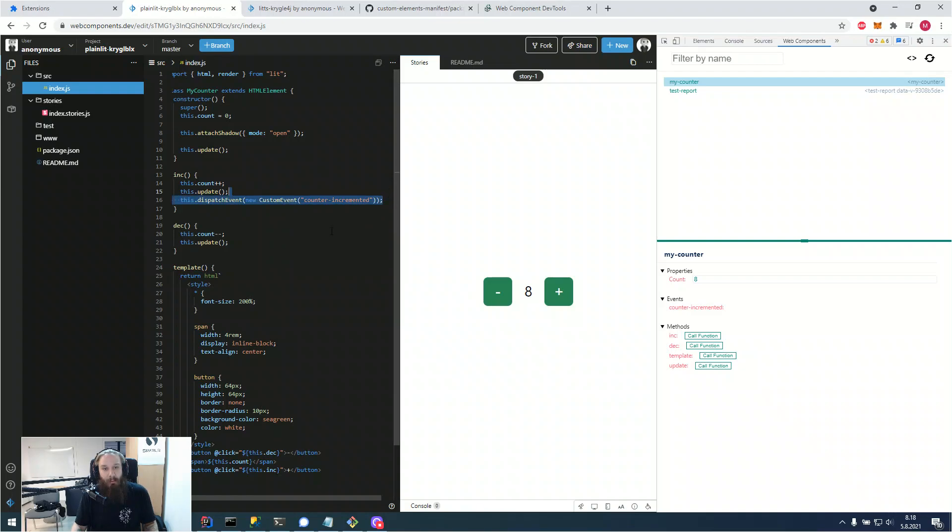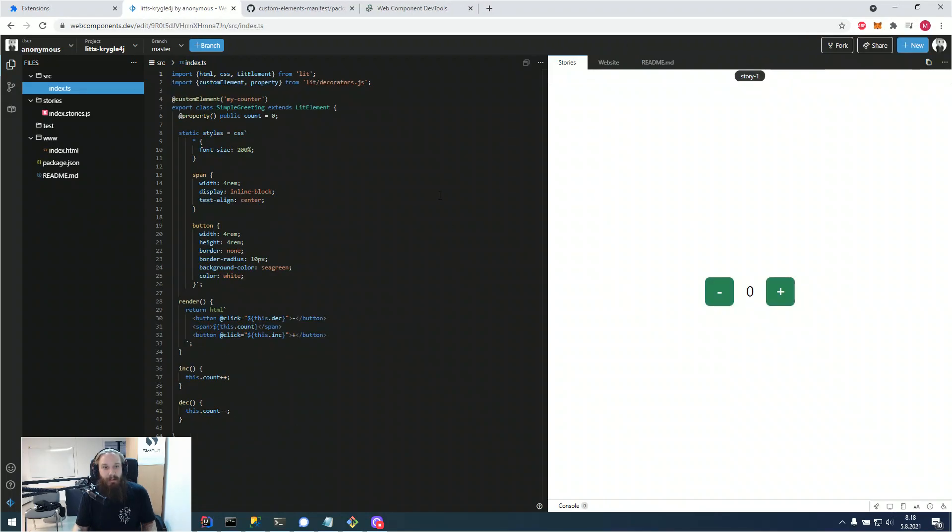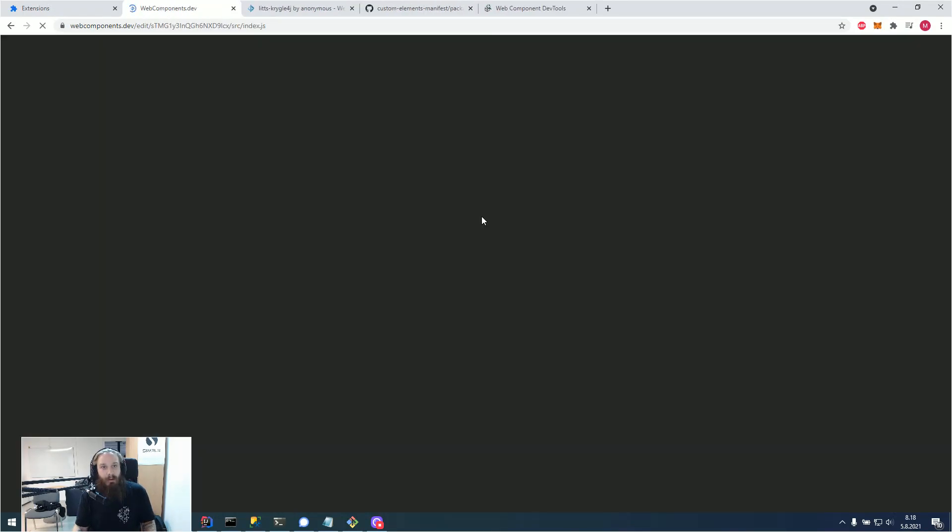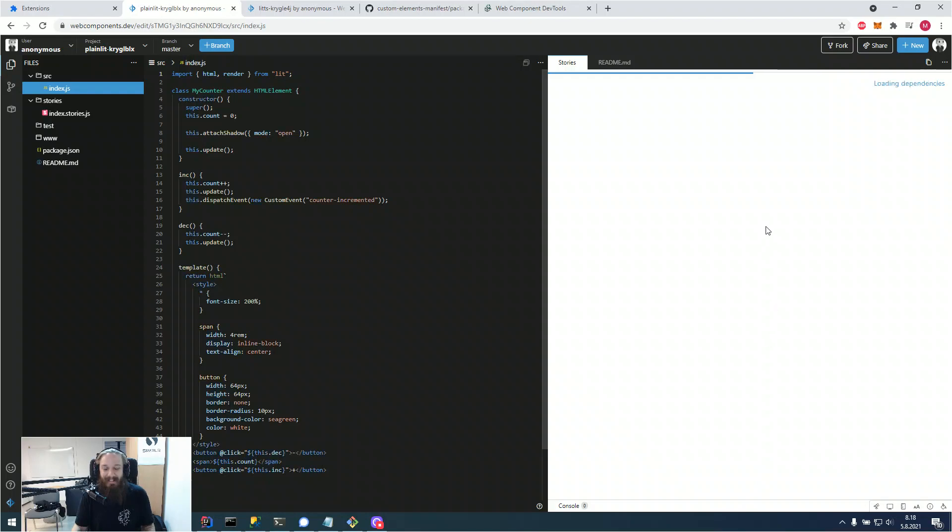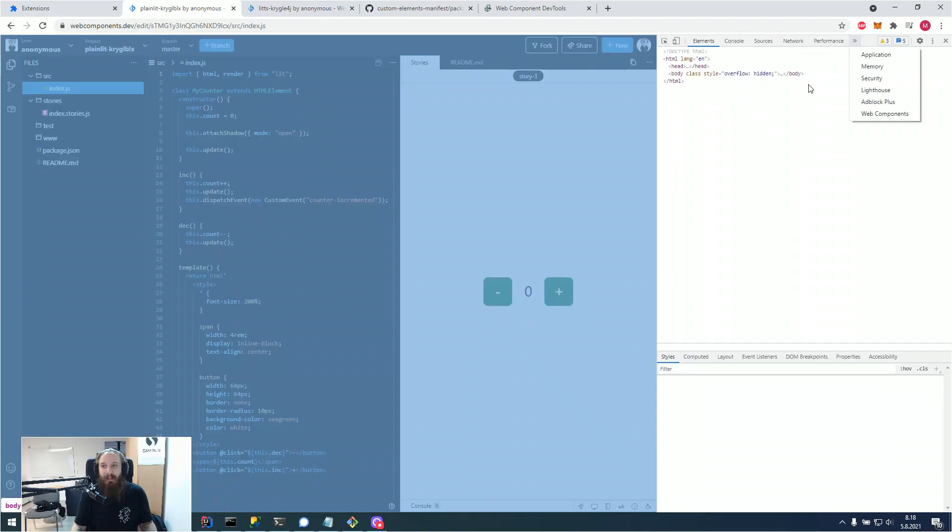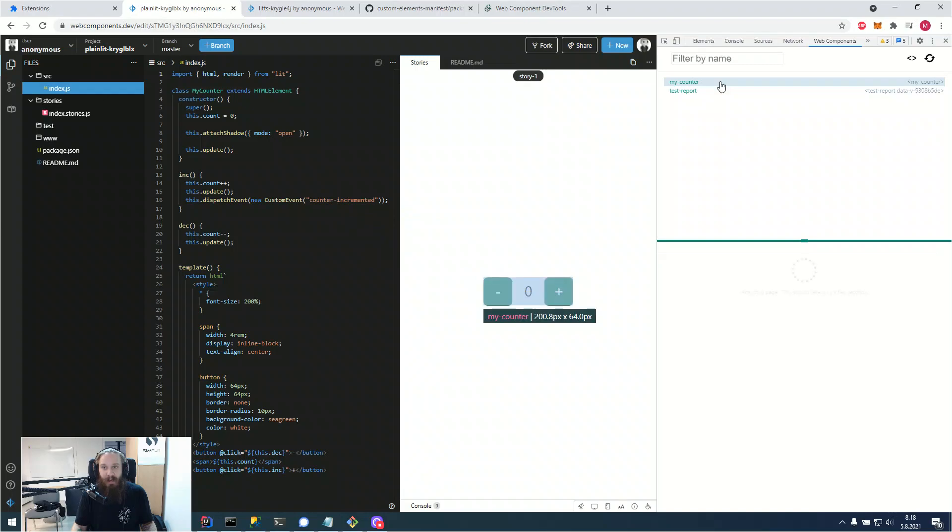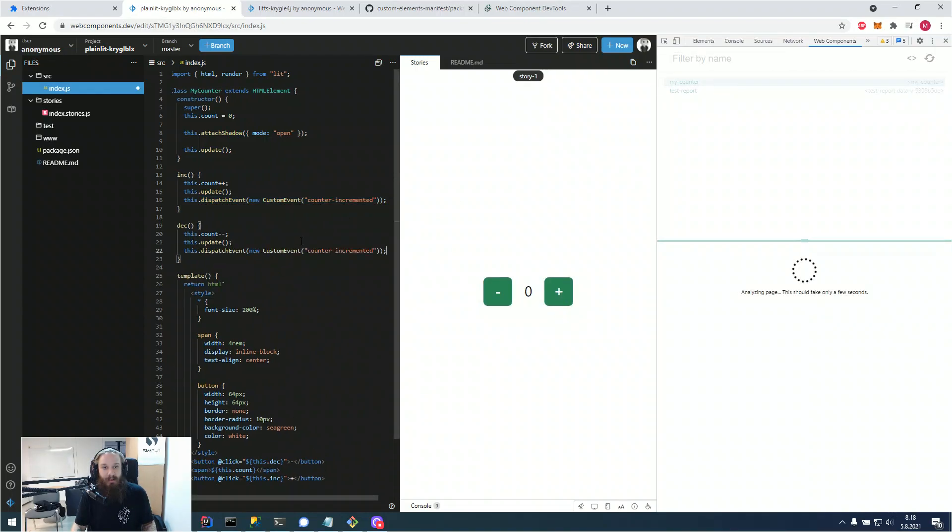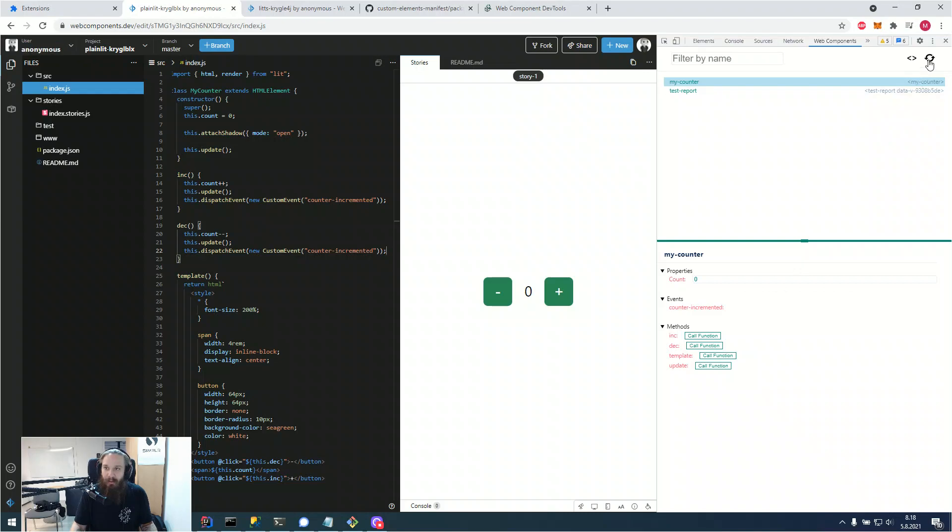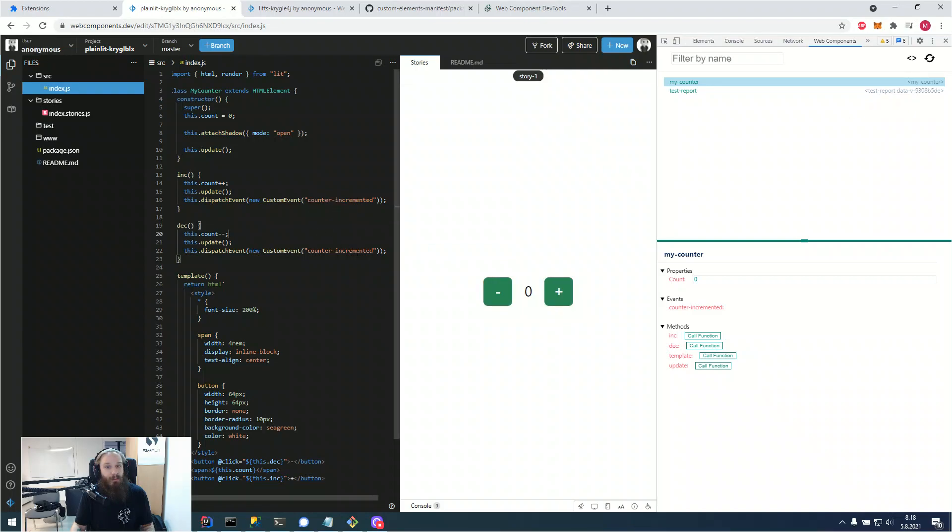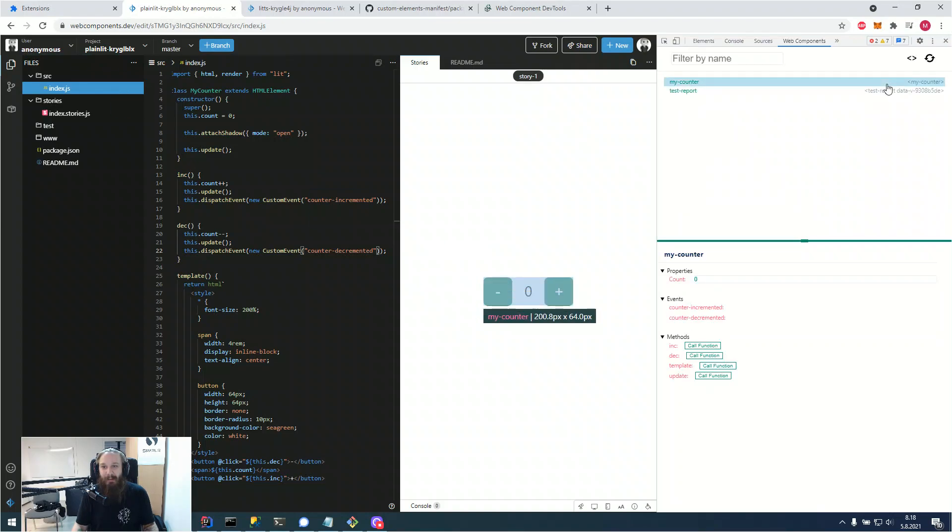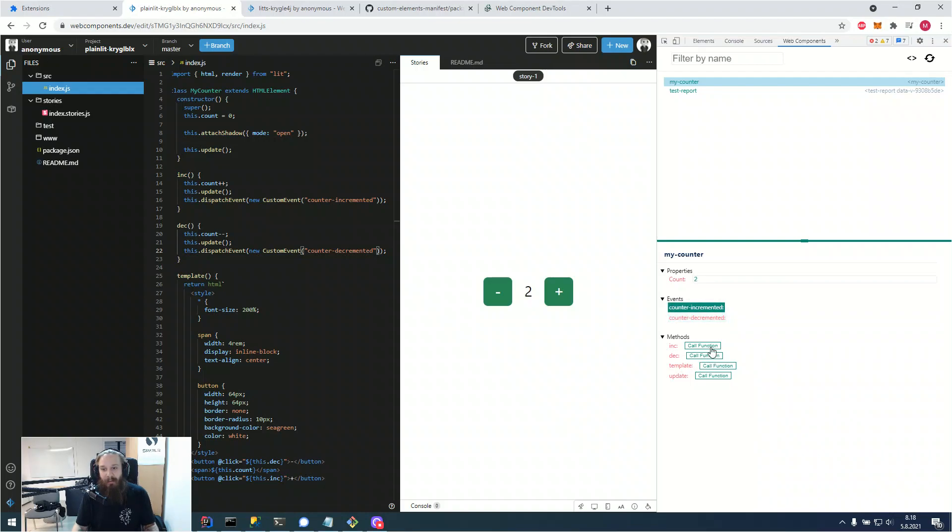And if we were to attach an event to the decrement also, and we were to analyze the page again, we would see that the counter decremented is there also and we can test it out here easily by calling the function from the DevTools. So you don't have to attach anything into the component itself to test them out. You can just call the functions straight up from the DevTools. And that was something that wasn't there before.